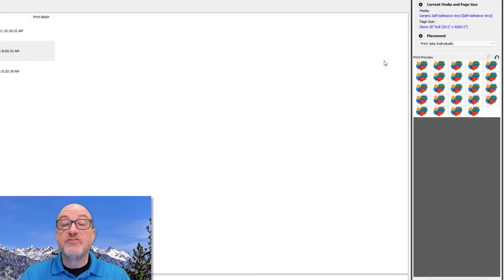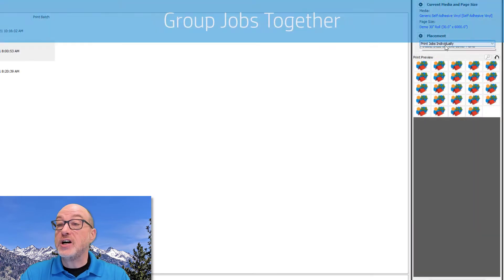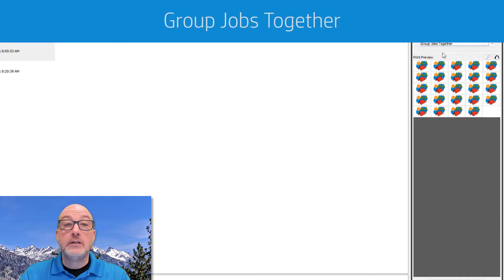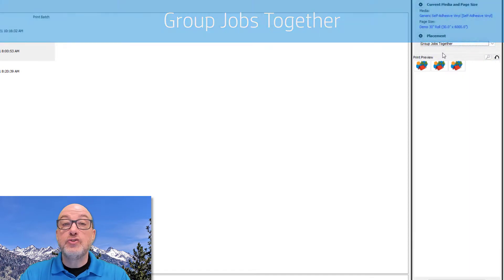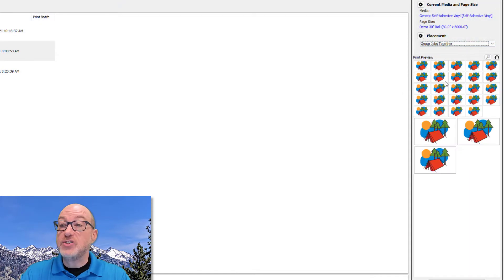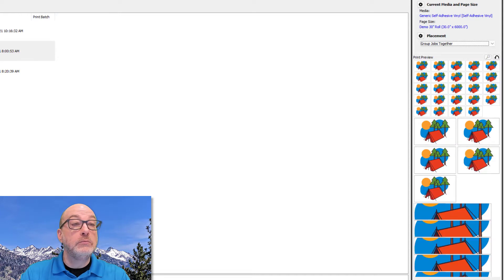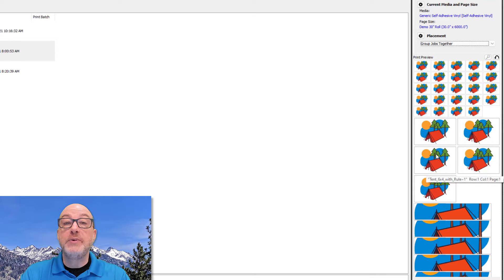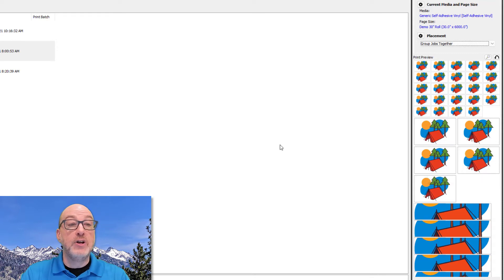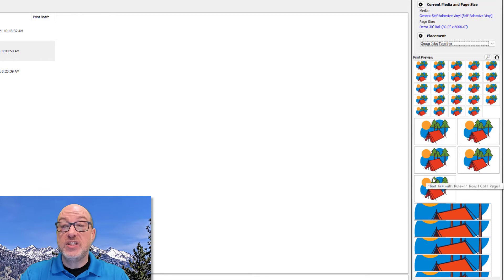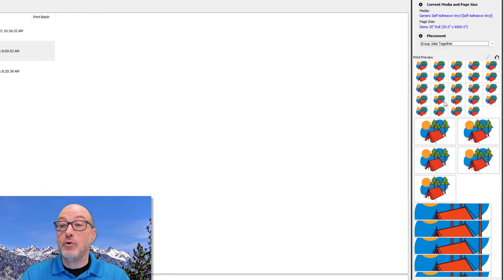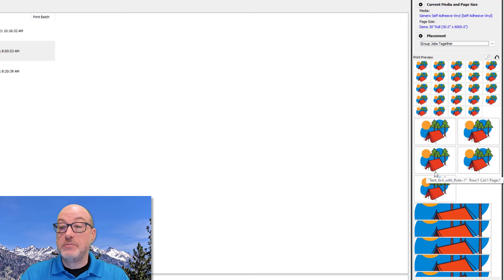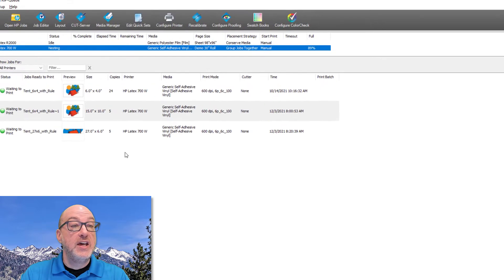The next option for placement strategy is group jobs together. This strategy is going to print all the files in my queue and there it is. All the files in my queue, assuming they're all set up for the same media and print mode, which they are, but it'll keep each files copies together and it's done in order. So it's going to be the six by four, then the 15 by 10, then the 27 by six.